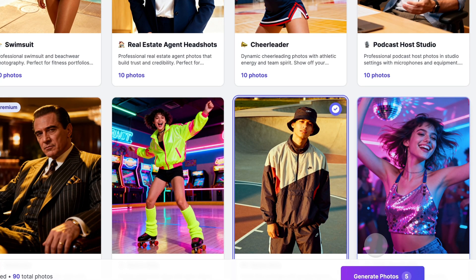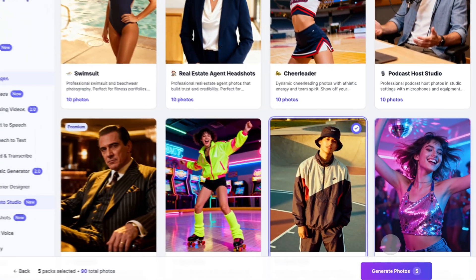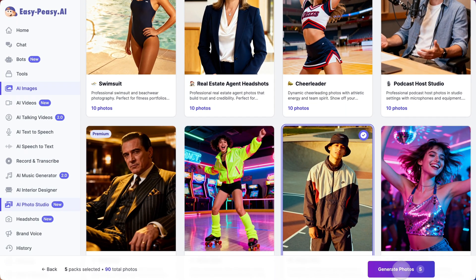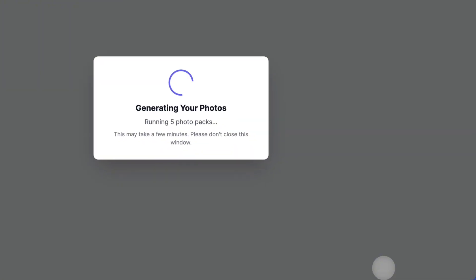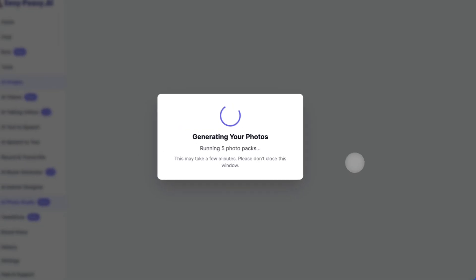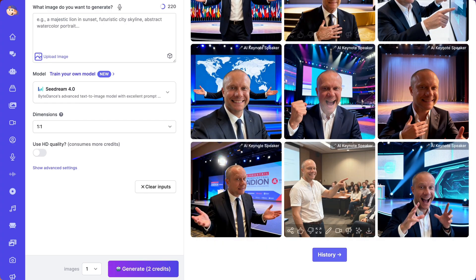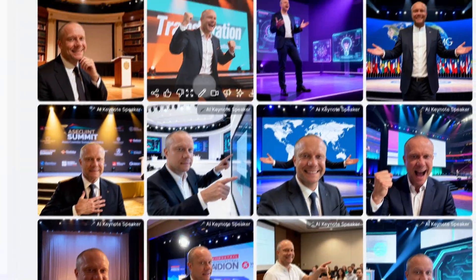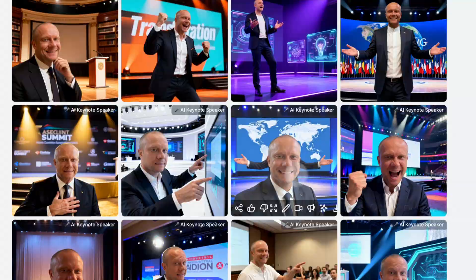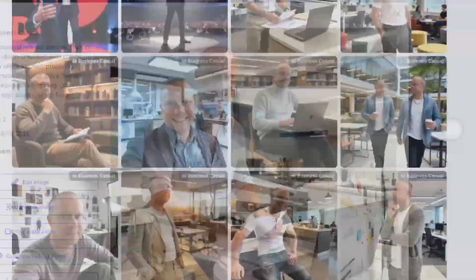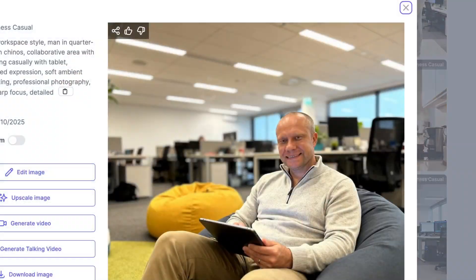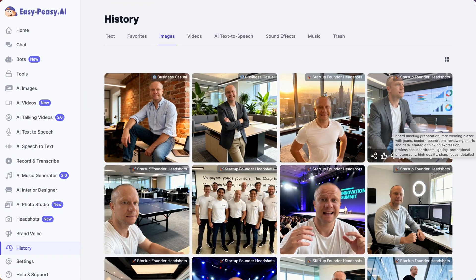Select as many packs as you want — each one will generate unique photos based on that theme. Click generate and let the AI work its magic. It will process your training images, create your personalized model, then generate 10-plus professional photos for each pack you selected. This usually takes a few minutes depending on how many packs you chose. Grab a coffee — this is worth the wait.